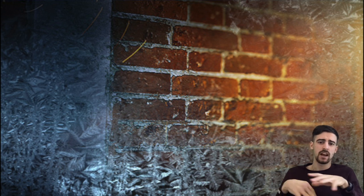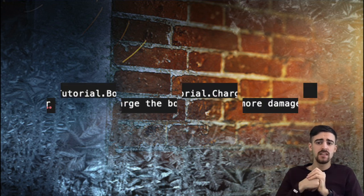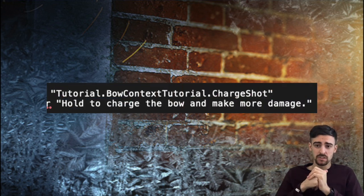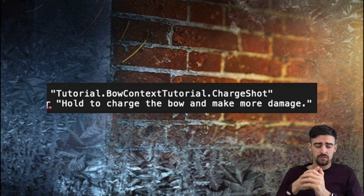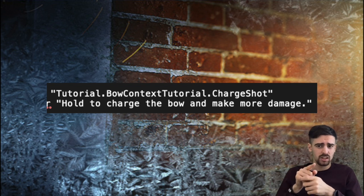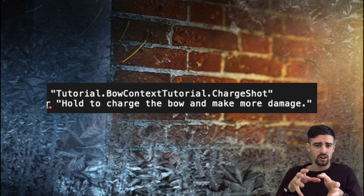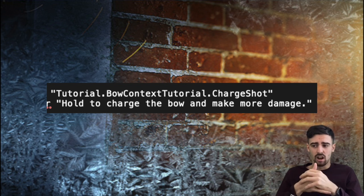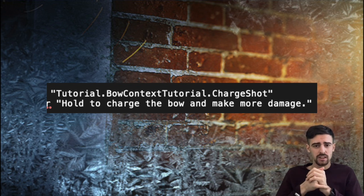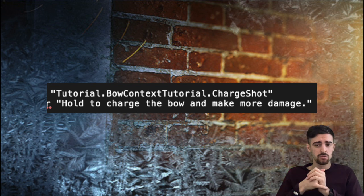And finally we have the bow class weapon. Now the bow seems to have a new mechanic and this is the charge shot. So it seems like if you hold down your finger on the screen the attack is going to become charged essentially dealing more damage.